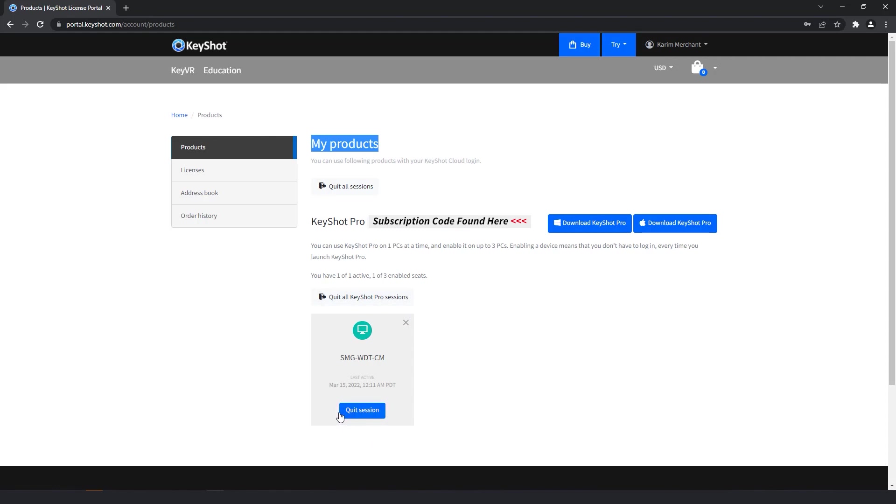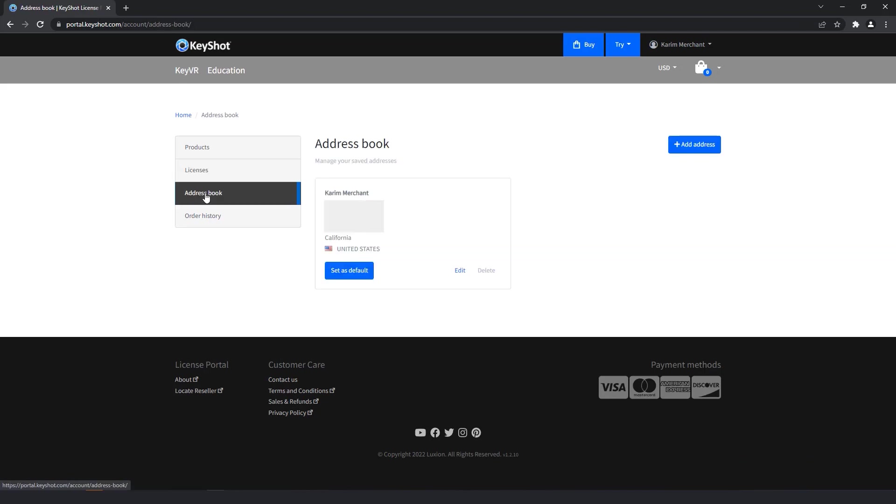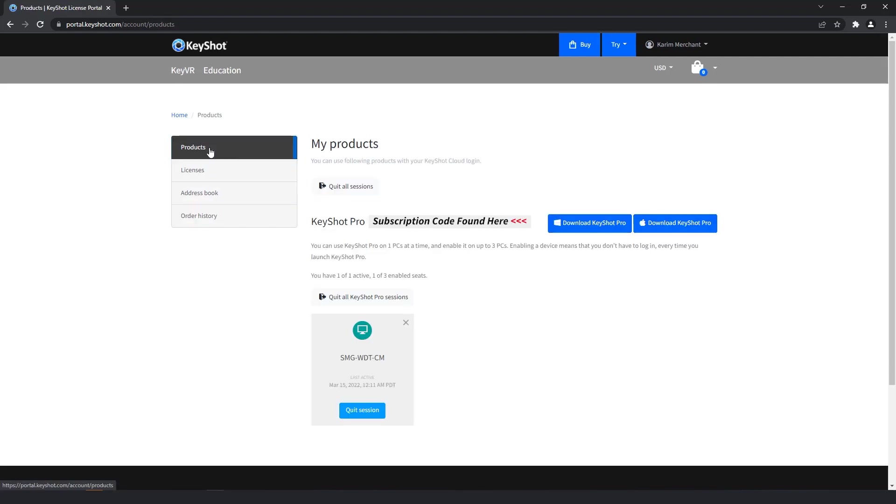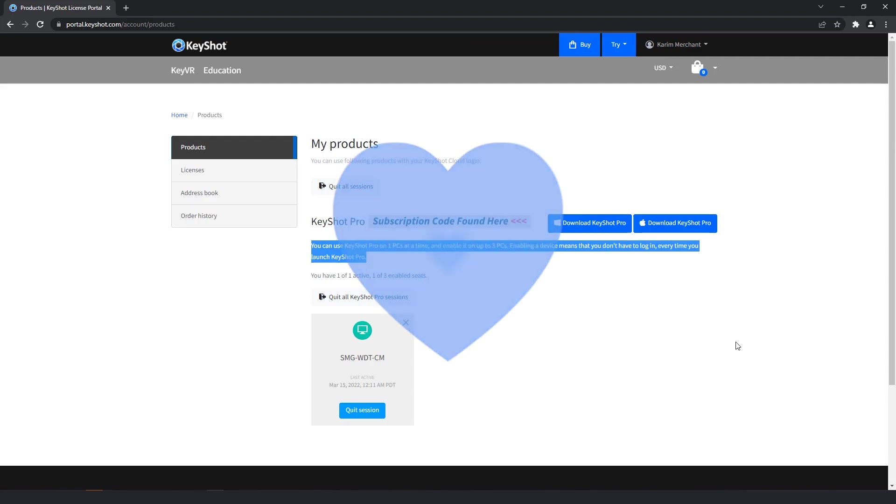Hopefully, this quick tip makes activating and managing your Keyshot products as simple as possible. And as always, if you're interested in more useful Keyshot content, hit that subscribe button and get notified as soon as new videos hit the channel. Don't forget to let us know your thoughts on this quick tip in the comment section below, and if you found this video useful, give it a like and share.